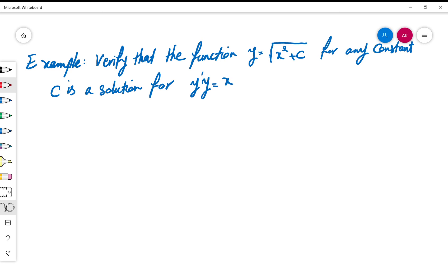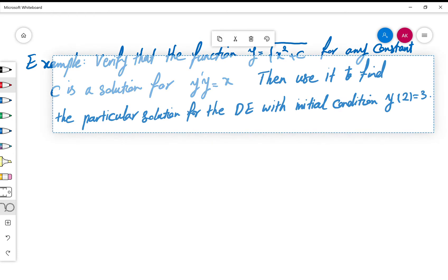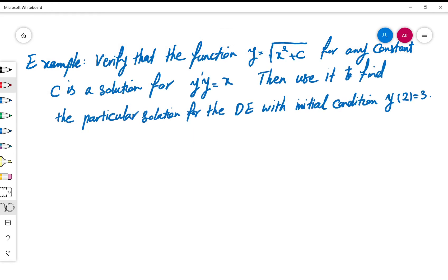Let's do an example. Verify that the function y = √(x² + c), for any constant c, is a solution for the differential equation y'·y = x. Then use that fact to find a particular solution for the differential equation with the initial condition y(2) = 3.